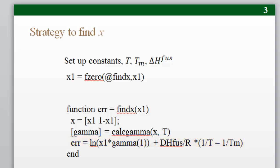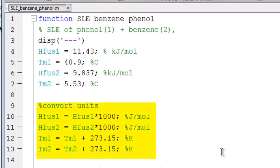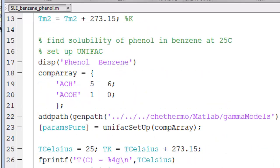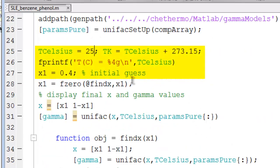Let's see how this works in MATLAB. I have constructed here a MATLAB code that will solve for either solubility of phenol or solubility of benzene. I'm going to enter the heat of fusion and melting temperature for both components. You must be careful with units, especially with heat of fusion, and so I convert the units next. For the example, I'm going to use Unifac, and so I set up the component array. I then perform the call to Unifac setup to look up the pure component parameters. Next, I do a little bit more parameter setup to convert units, and I provide an initial guess for the composition.